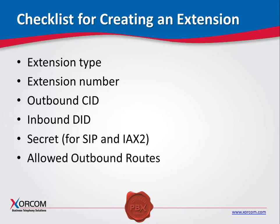Allowed outbound routes. You can limit an extension to use only specific outbound routes. This parameter can be defined when you are creating the extension if outbound routes have already been set up in the system, such as the examples provided in the standard Xorcom Complete PBX systems. It can also be applied later, either from the extensions dialog or from the outbound routes dialog.